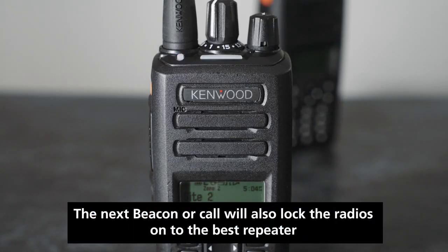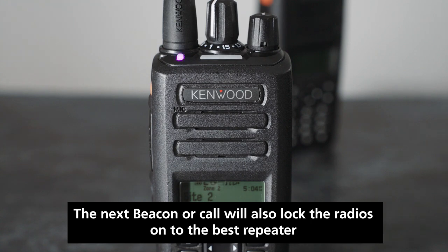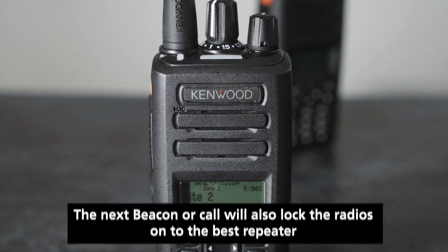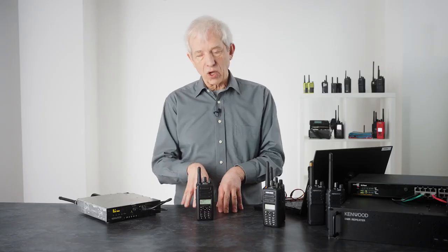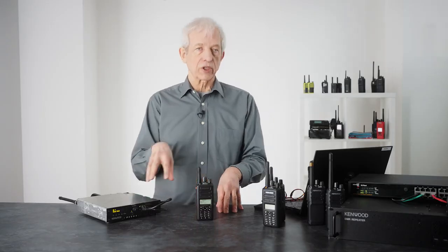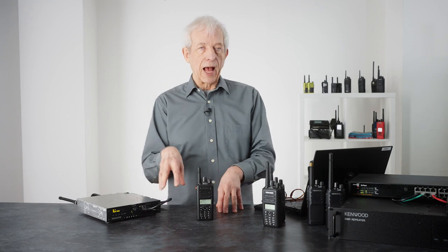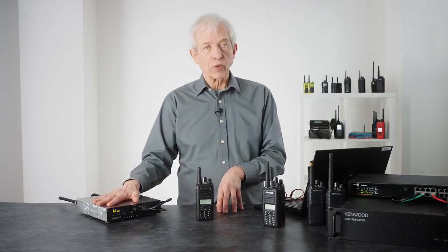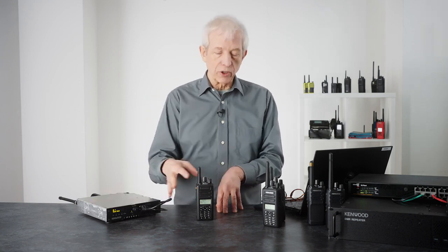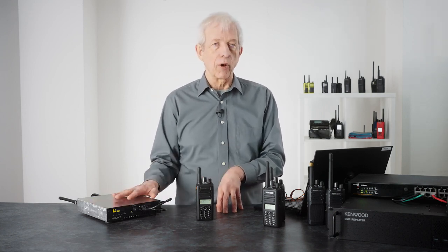The purple LED also indicates out of range, so if you drive away from site and you drive completely out of range of all of the repeaters, the purple light will come on.